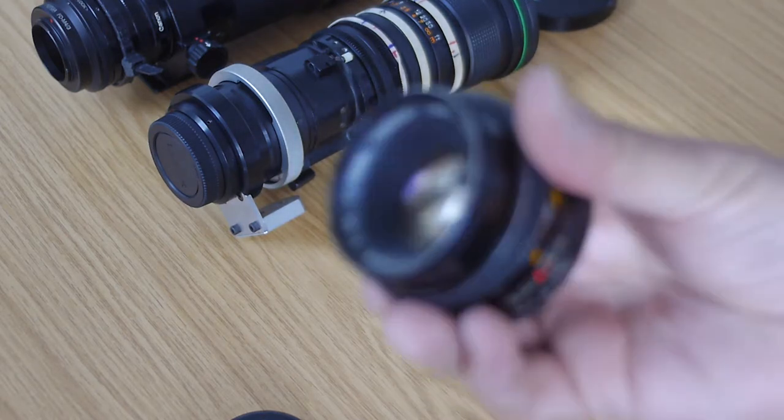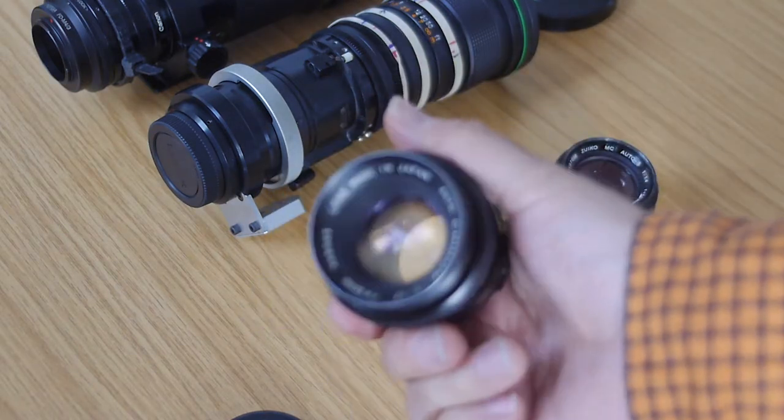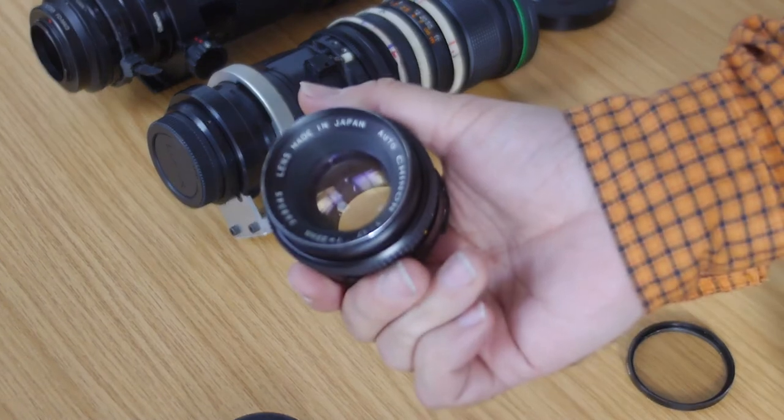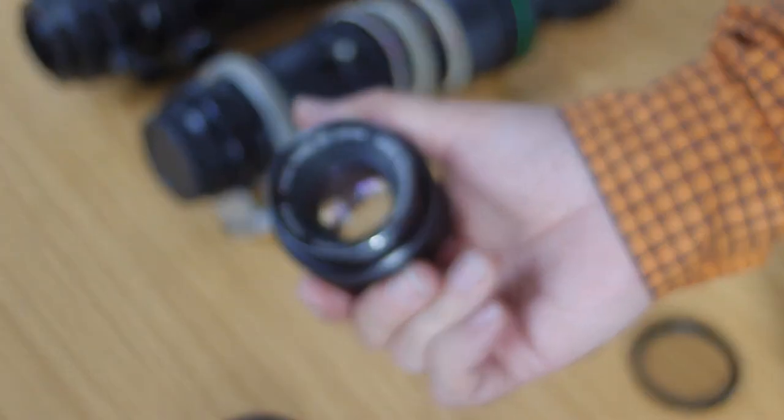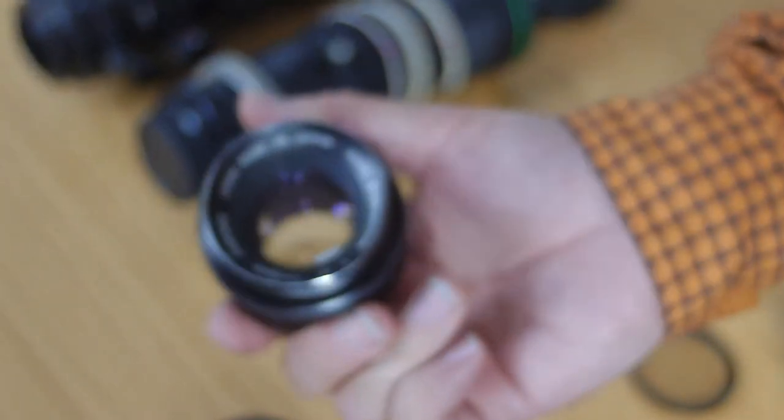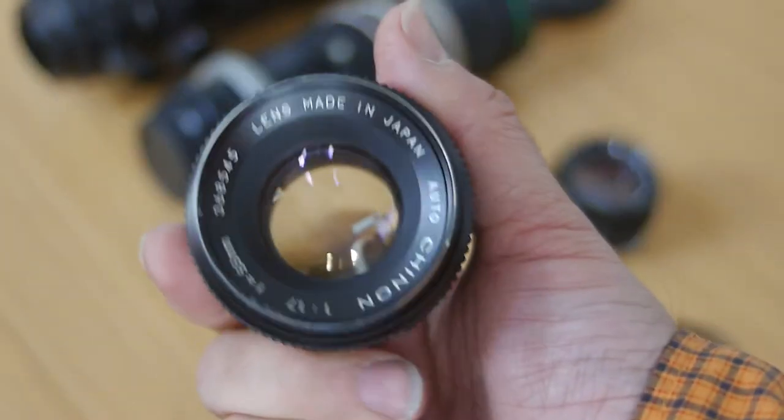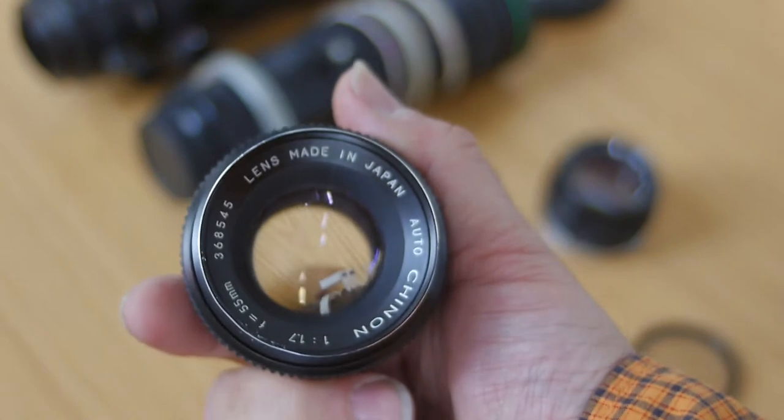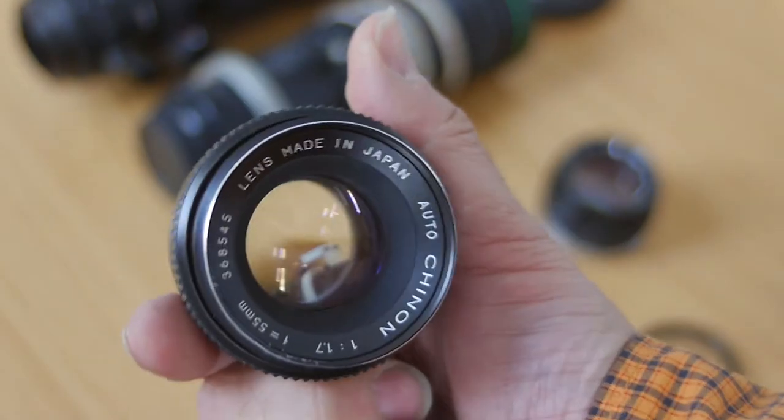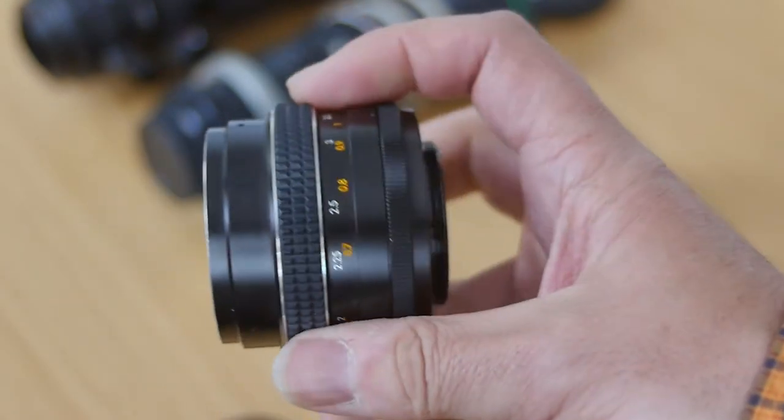But it's going to be about the Chinon. And this is an Auto Chinon 55mm f1.7. Lovely lens.